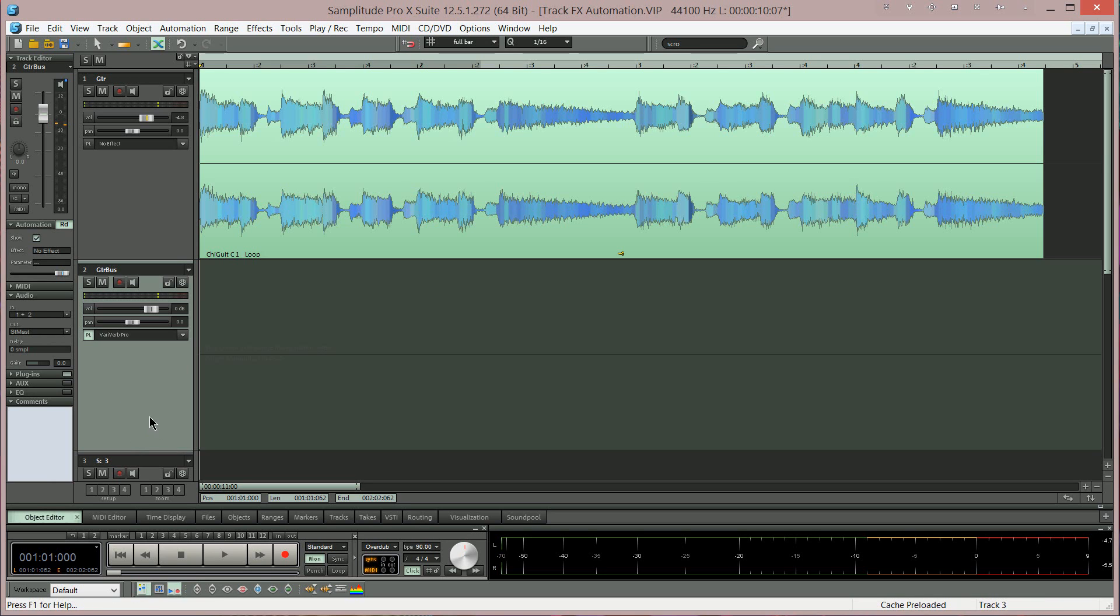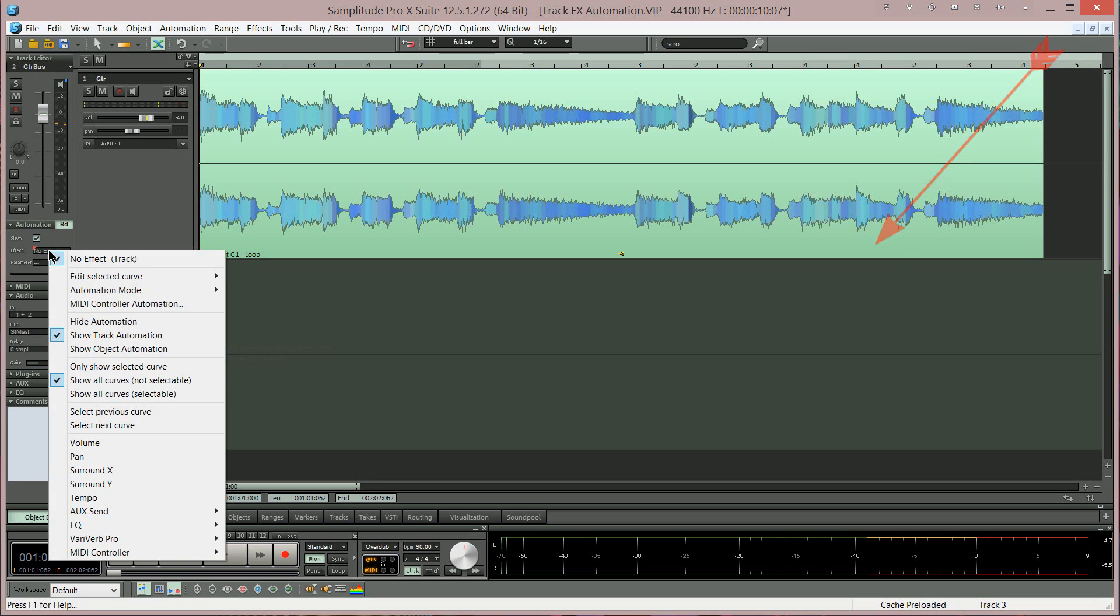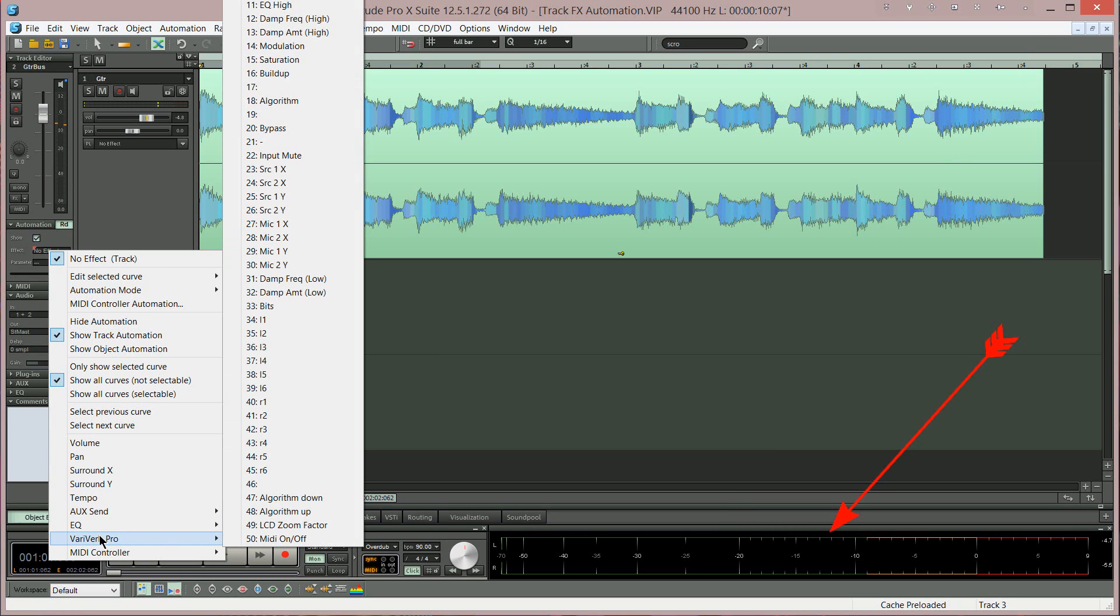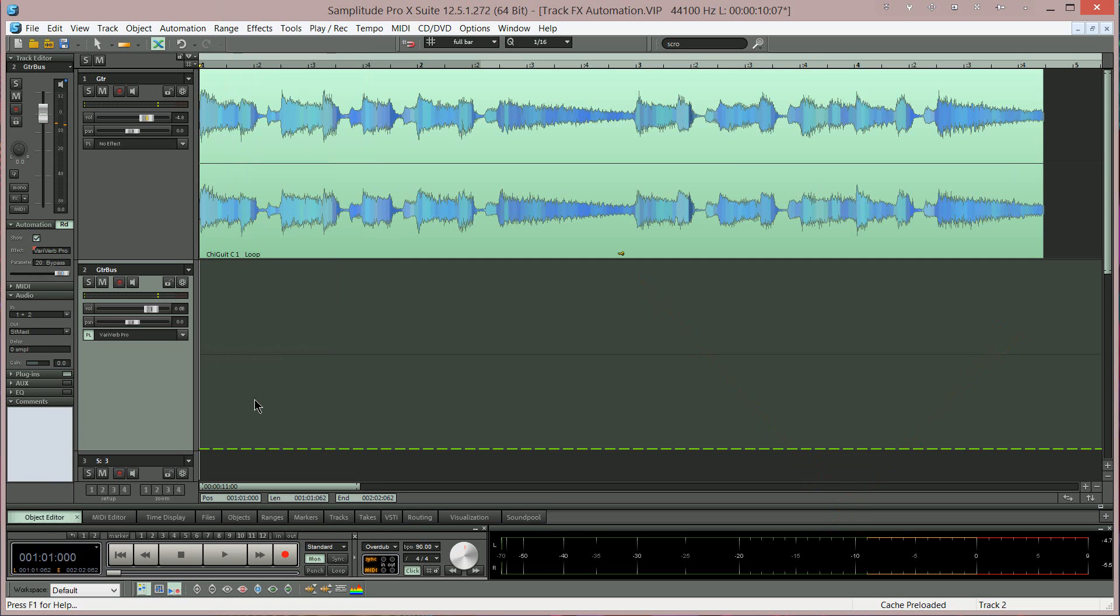So I've selected the guitar bus and Veriverb is inserted. So the next thing I'm going to do is go where it says effect and click on the box. Towards the bottom of the list you can see the name Veriverb Pro. Then from the list I'm choosing number 20 which is Bypass.